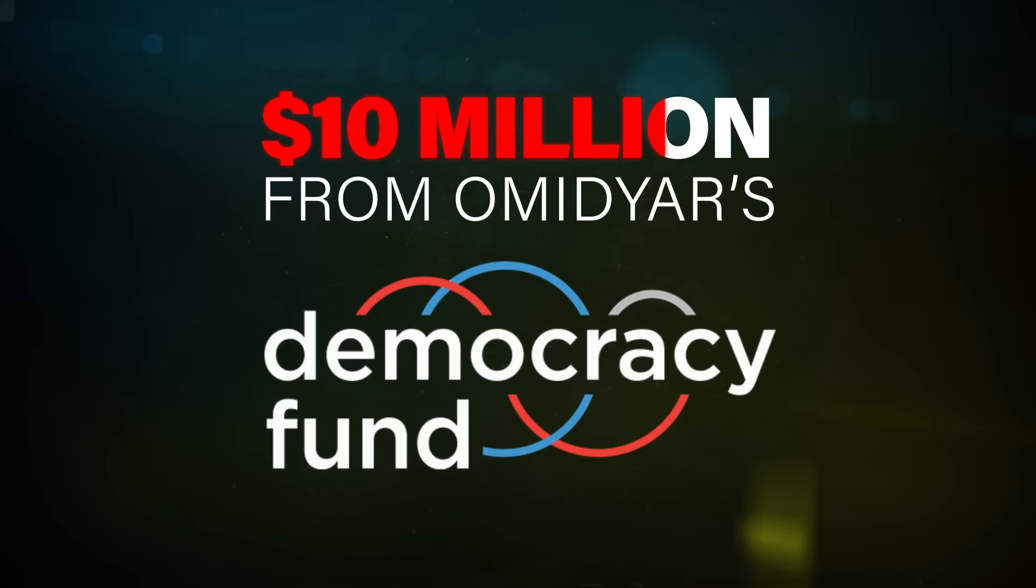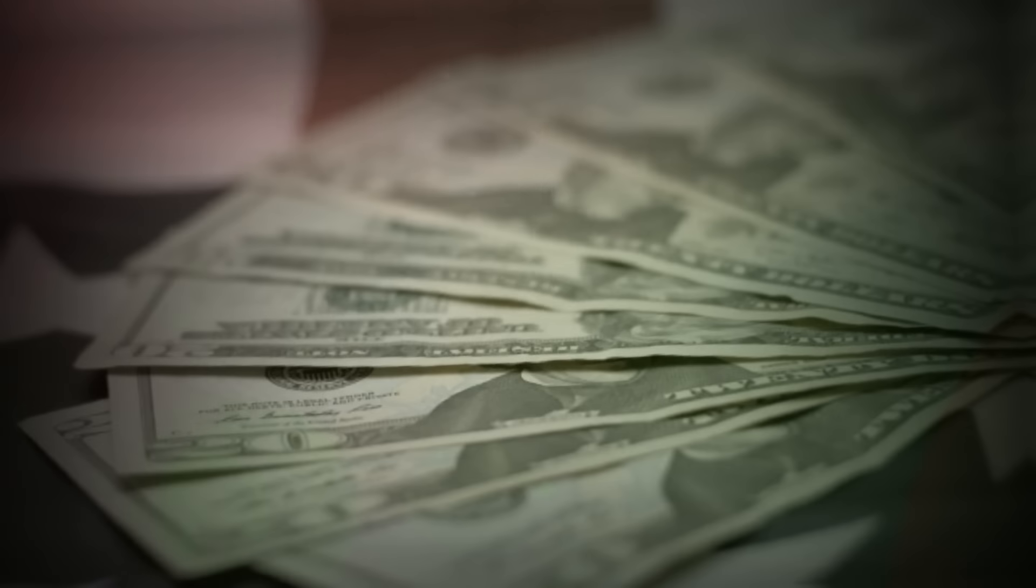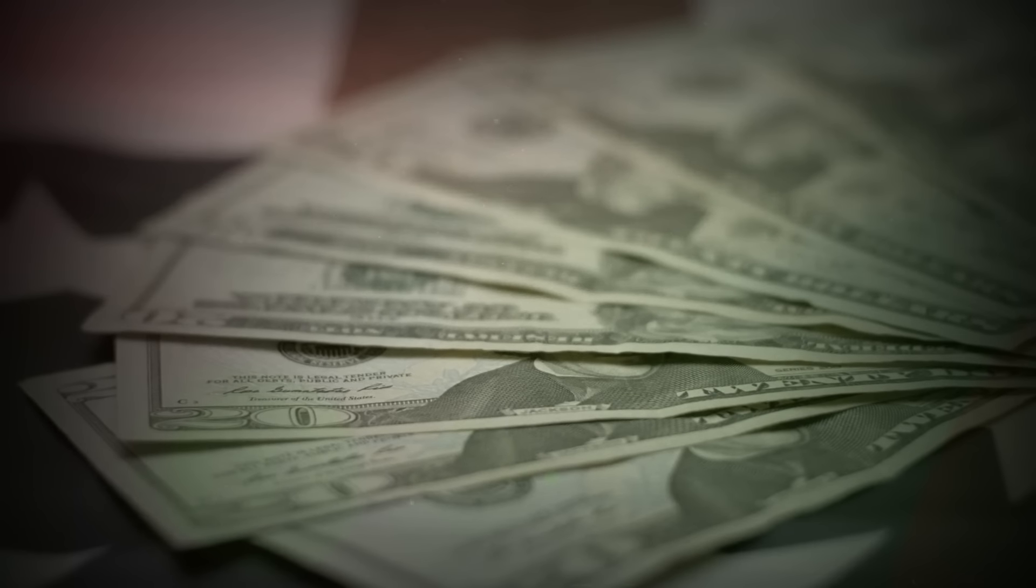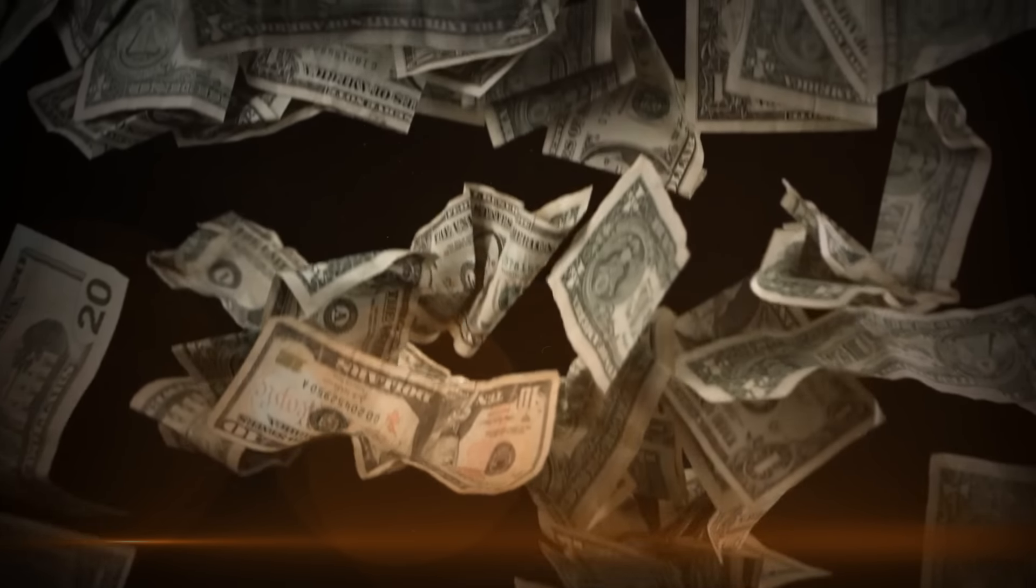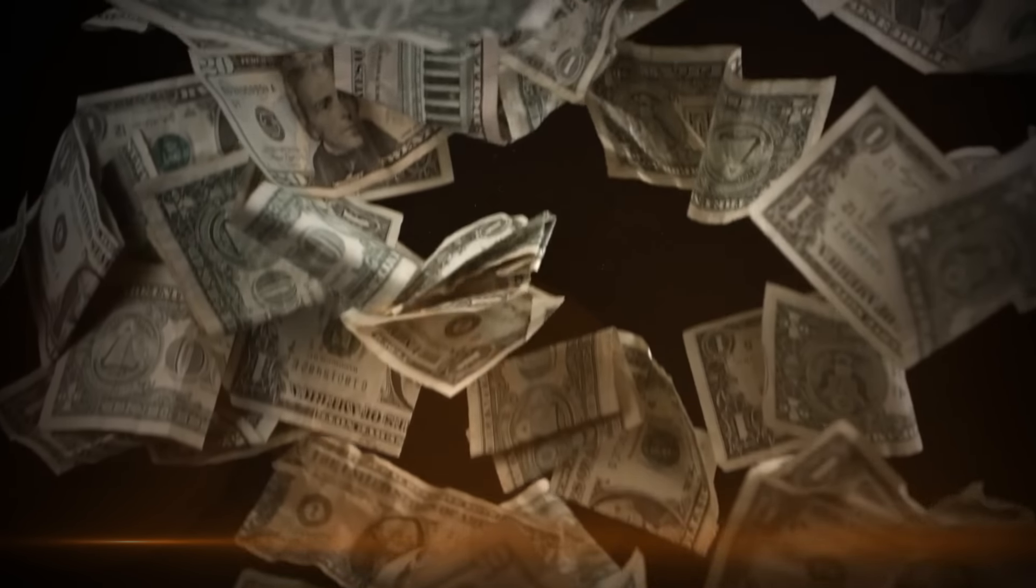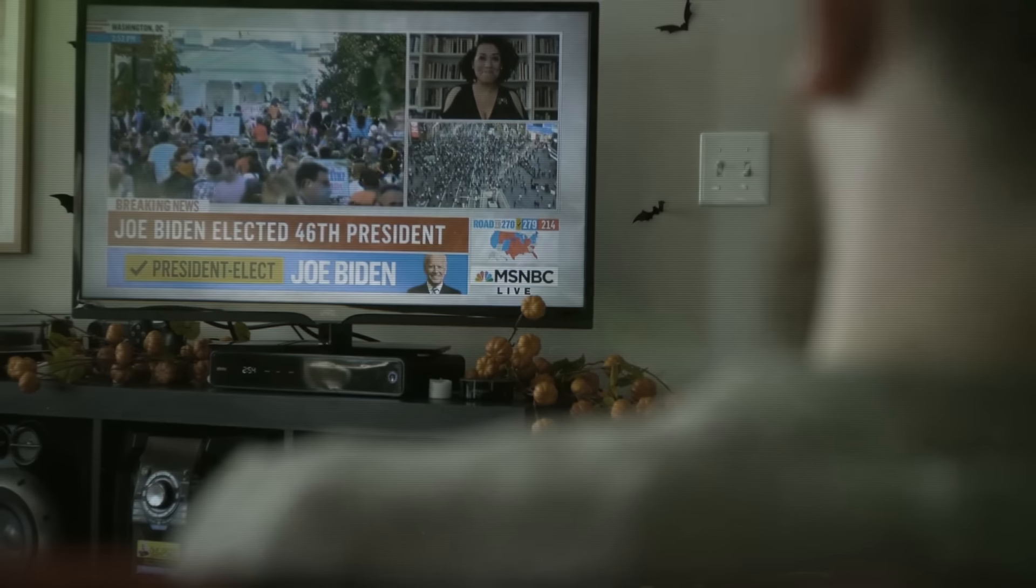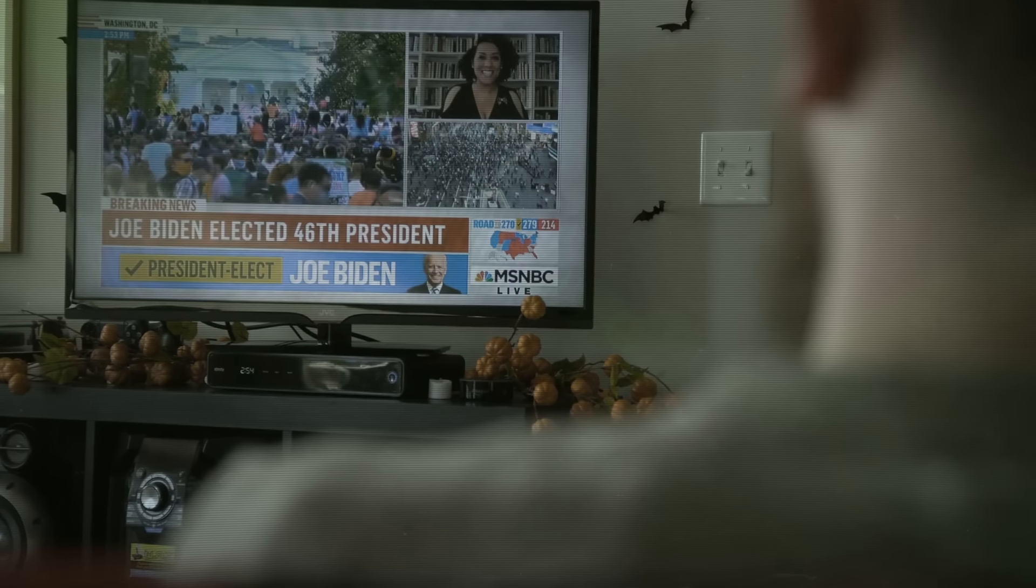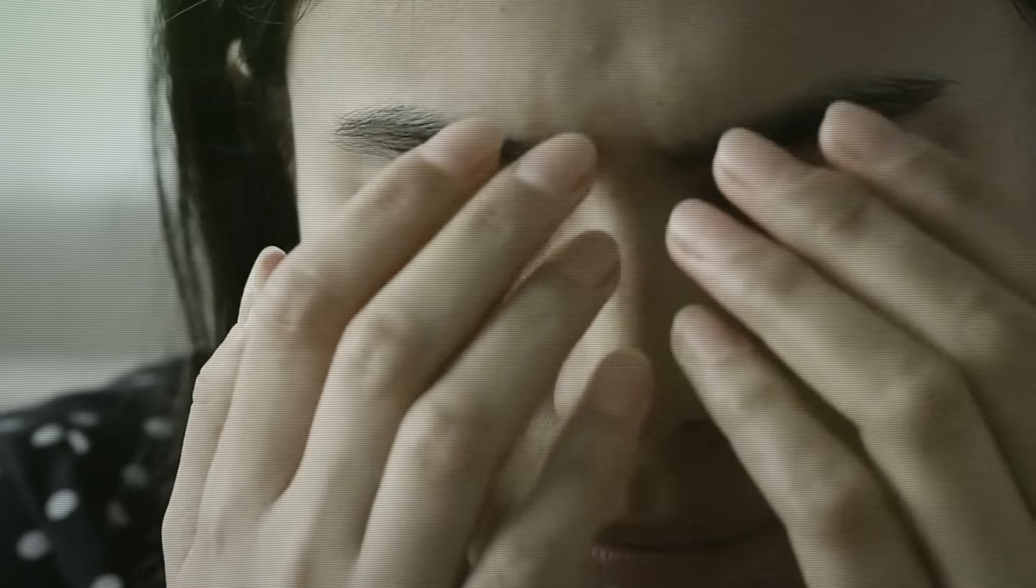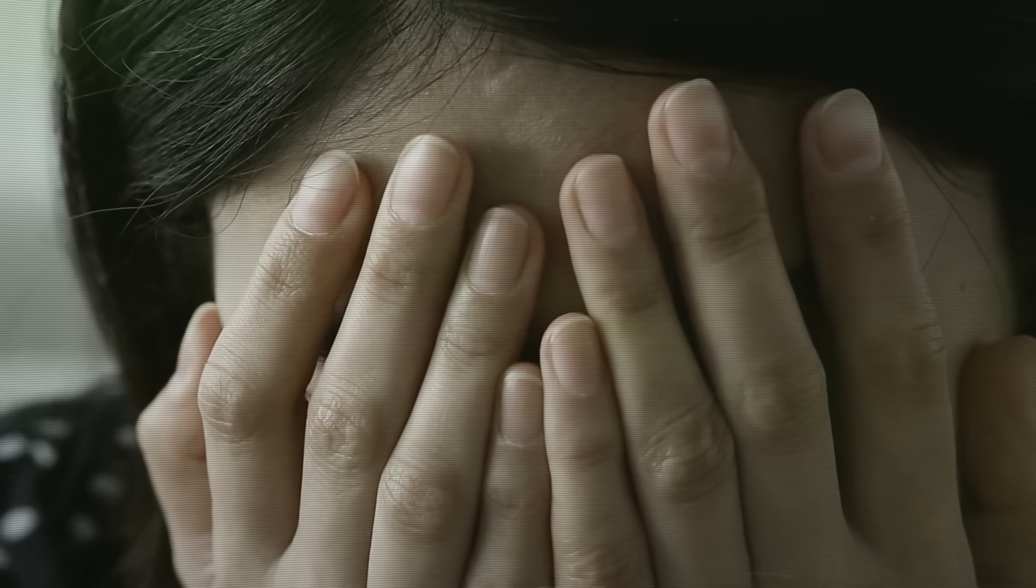Add to that $10 million from Omidyar's Democracy Fund, another foundation with a lobbying arm, and it becomes clear the left has discovered how to funnel billions of tax-exempt dollars into political causes. This helps them elect Democrats and make policy while reaping the financial rewards meant for genuine philanthropy.